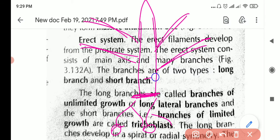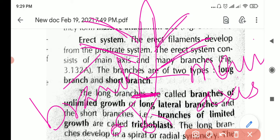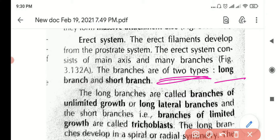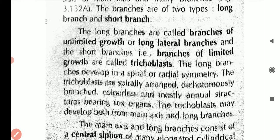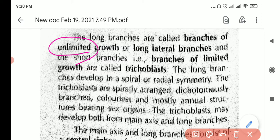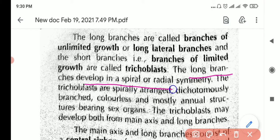There are two types of branches: long branches and short branches. Long branches are called branches of unlimited growth, or long lateral branches. Short branches are called branches of limited growth, also known as trichoblasts. The long branches develop in a spiral or radial symmetry, while the trichoblasts are also spirally arranged.